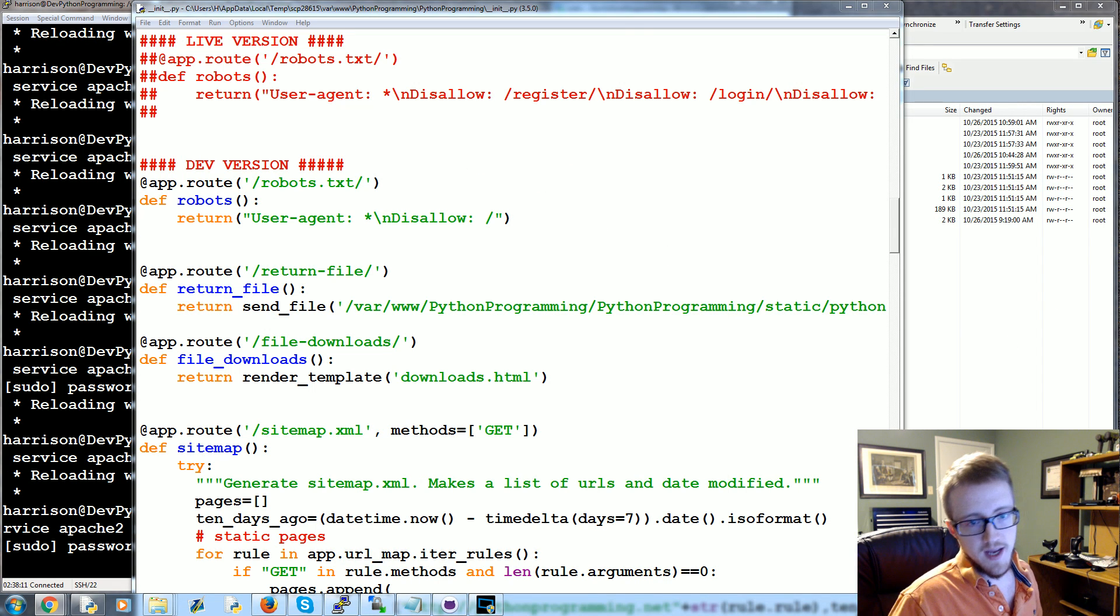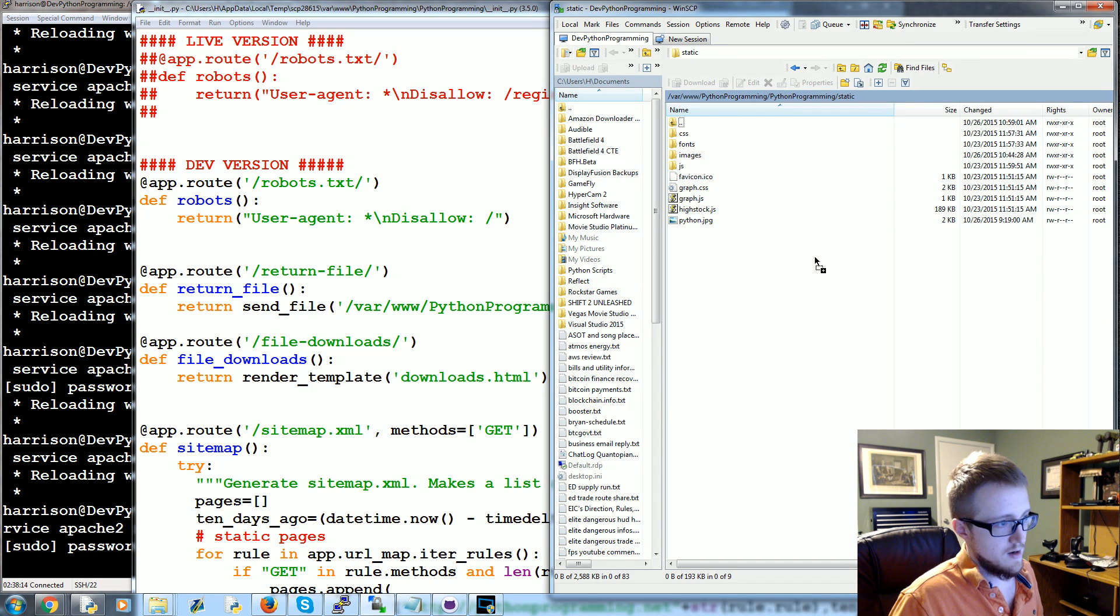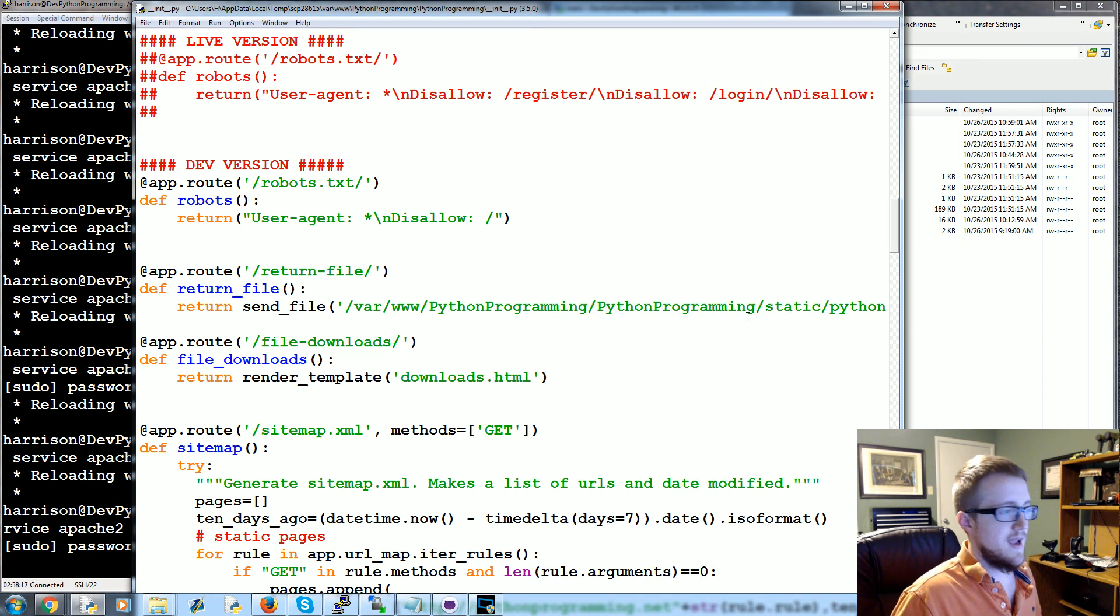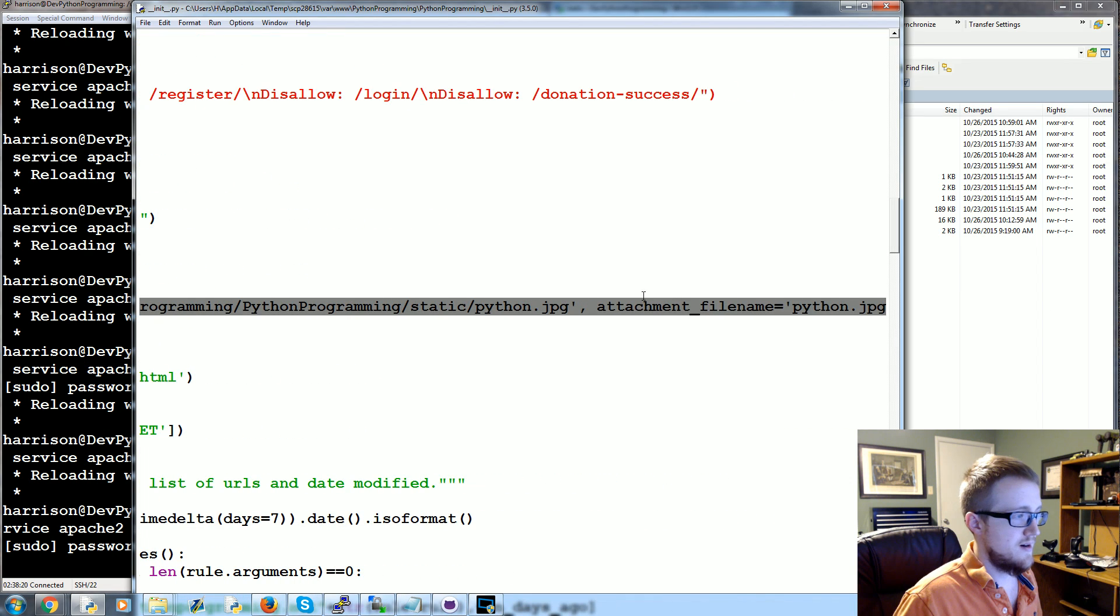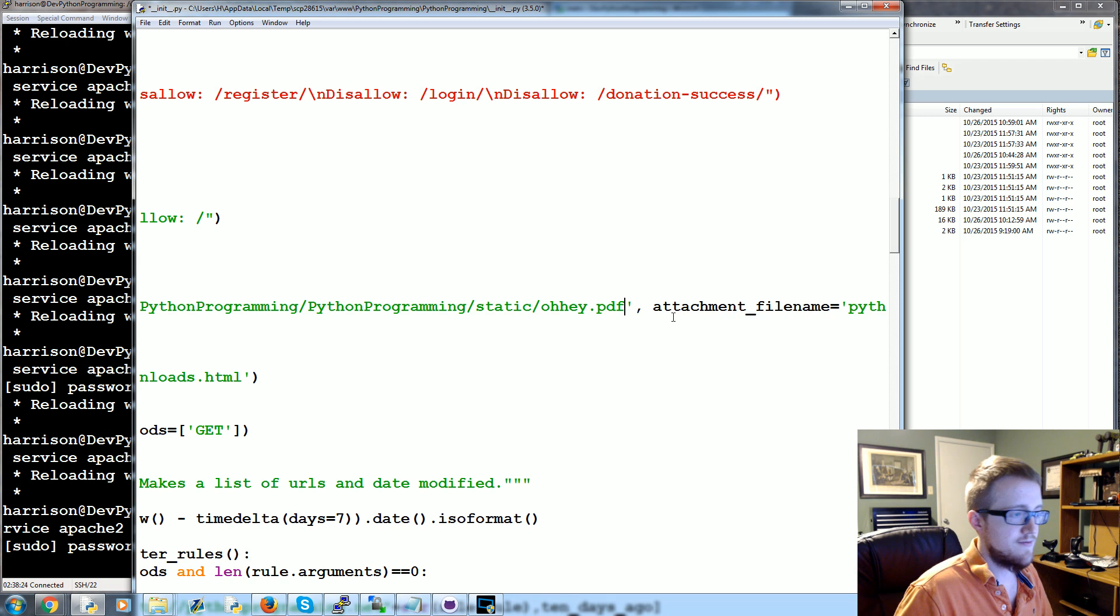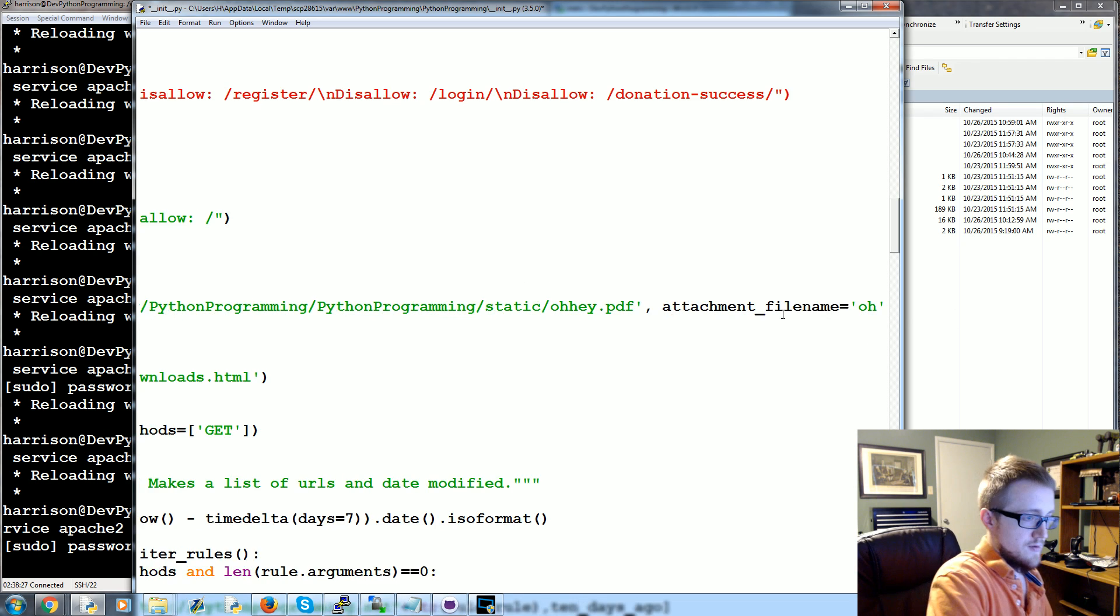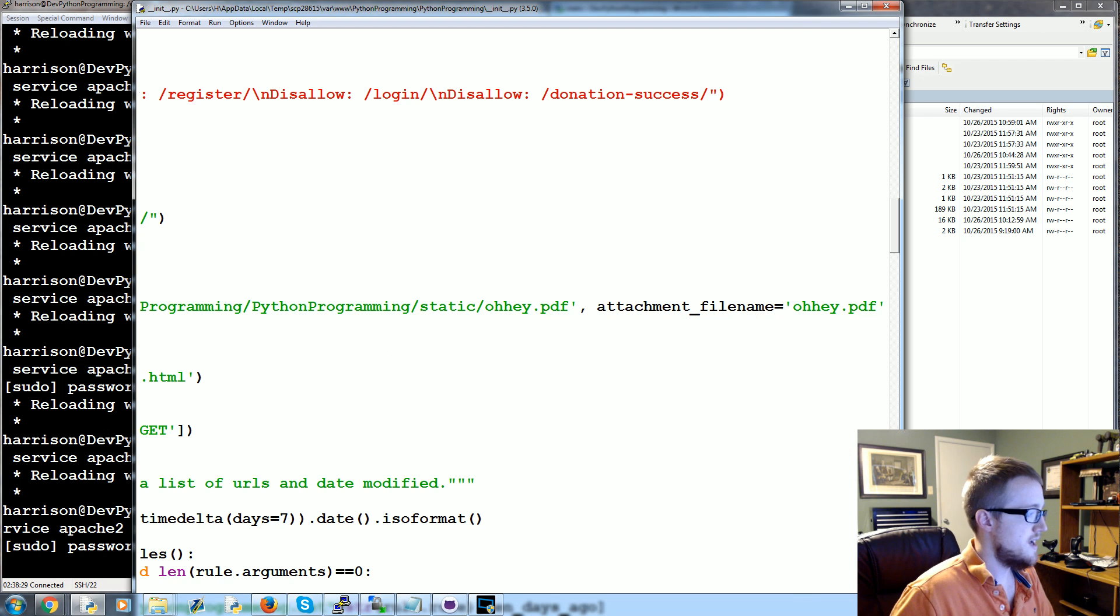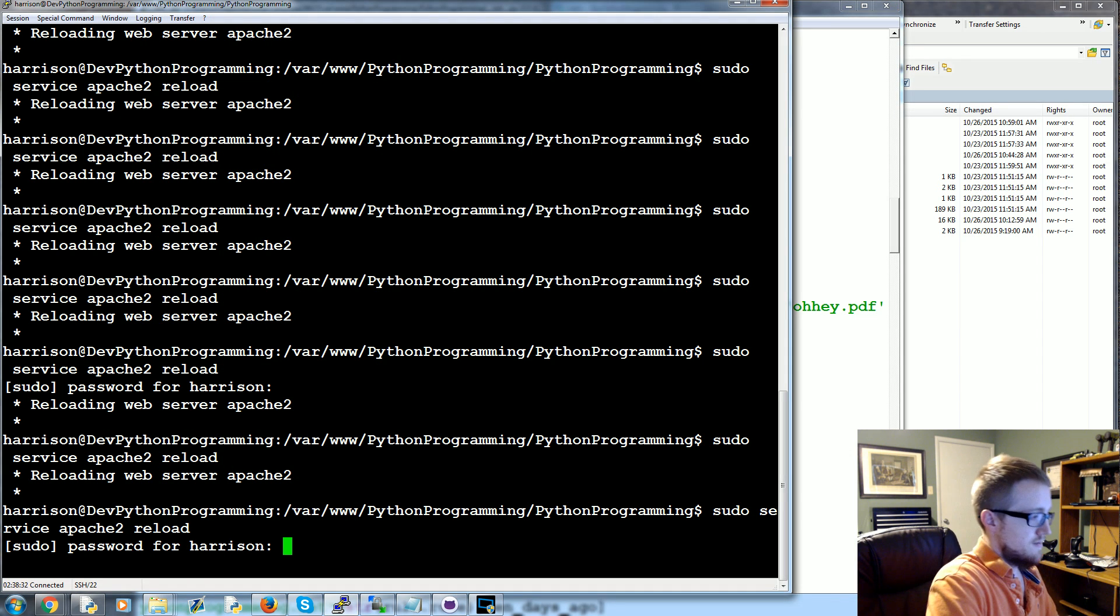Just for another example, I've got a real short PDF here, ohay.pdf. The return file here will be, we can just call this ohay.pdf. Come over here, change this to ohay.pdf, save.